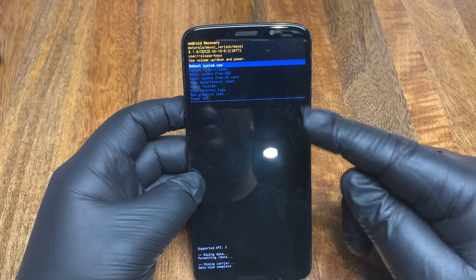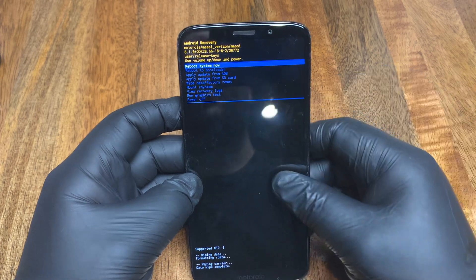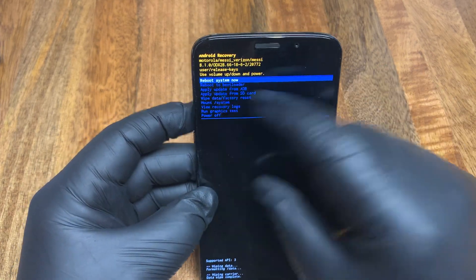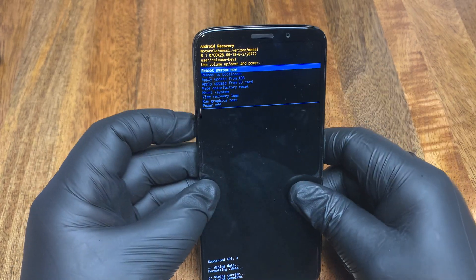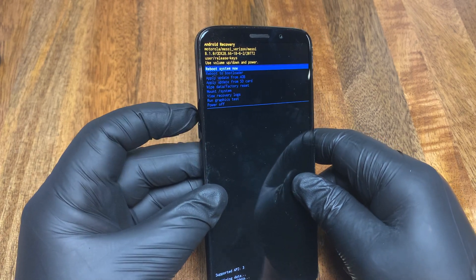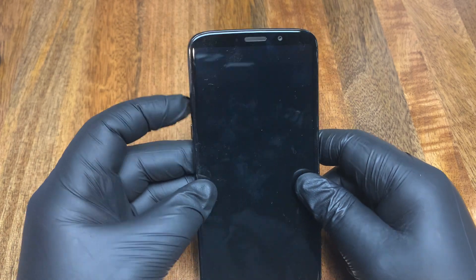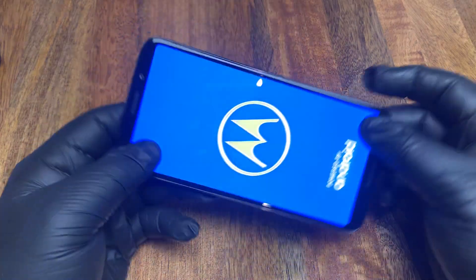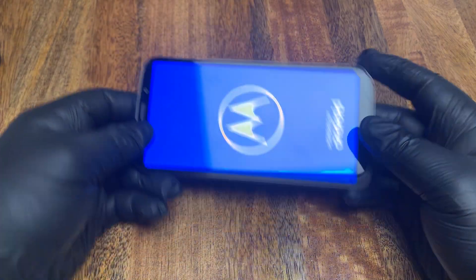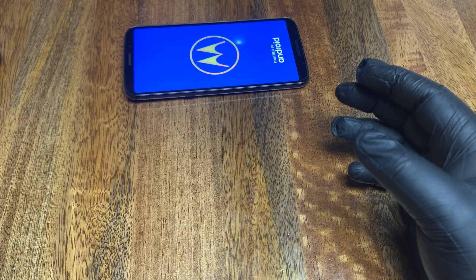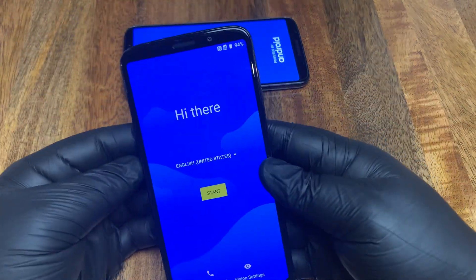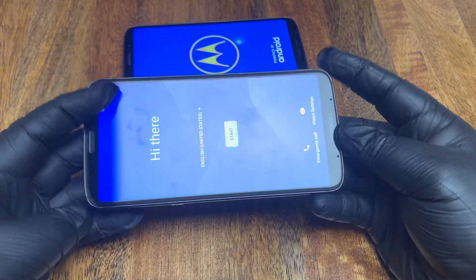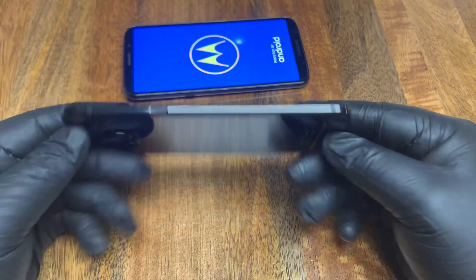It's going to start its reset process. Then you'll have a couple of options — I usually just click 'Reboot System Now,' the top one. Click power to confirm, and that's it. It will start its reboot process and look just like I just did on a different phone.